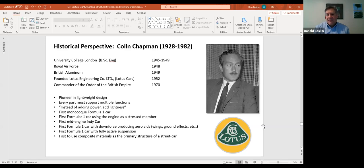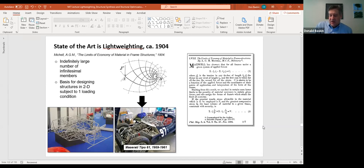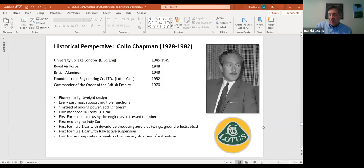Unfortunately, Chapman died of a heart attack when he was only about 54. He had gotten involved with John DeLorean — if you've ever seen Back to the Future, you've seen the DeLorean. There was a scandal involving misuse of money and illegal drugs, which probably caused him stress and led to his heart attack. He died in 1982. But Lotus is still in business — they were recently bought by Geely, a Chinese company, and I think they're going to have a great comeback. Colin Chapman defined the modern Grand Prix car and defined lightweighting.